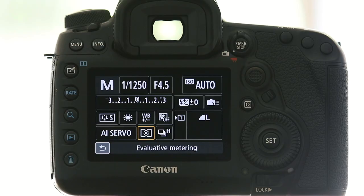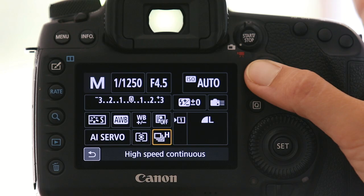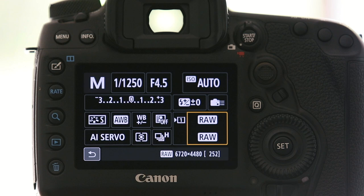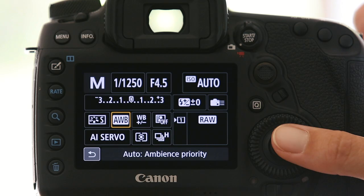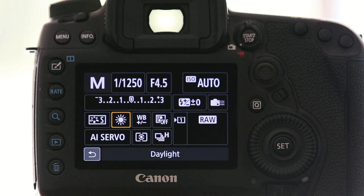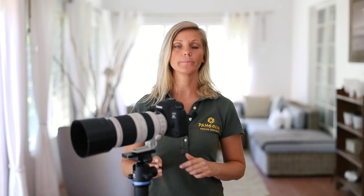For the light metering mode I'm happy with the default which is evaluative. If you want more explanation about light metering modes there's another link on top for a video I've made specifically on that topic. I'm a RAW shooter so I'm going to change the default from large JPEG to RAW files — that gives me much more flexibility in post-processing. White balance is one thing you don't need to worry about when shooting RAW, however I still prefer to set it to daylight instead of automatic, because it gives me a more constant white balance through a series of shots, which makes correction in post-processing much easier.